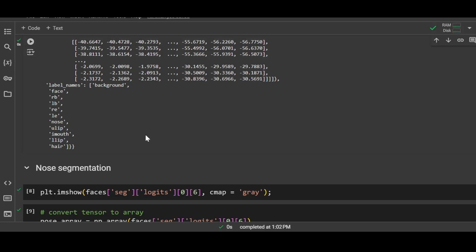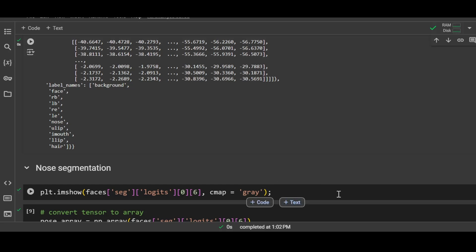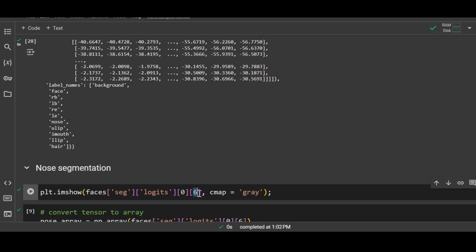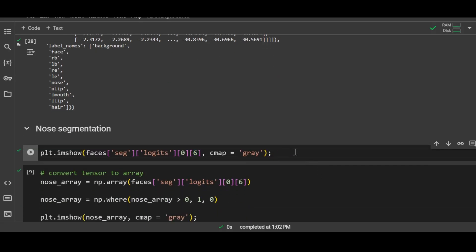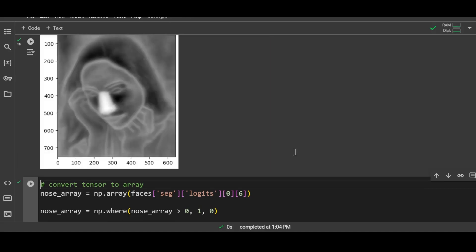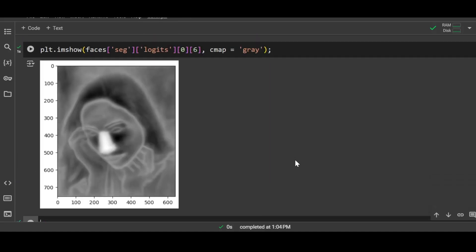Now for our task of face retouching, we will first extract the nose, and the nose is at 7th position, so therefore I am using 6 as my index number. Let me display the image. As you can see in this image, the nose is highlighted as compared to the rest of the image. We can use this image or heat map to create a mask for the nose of the person.